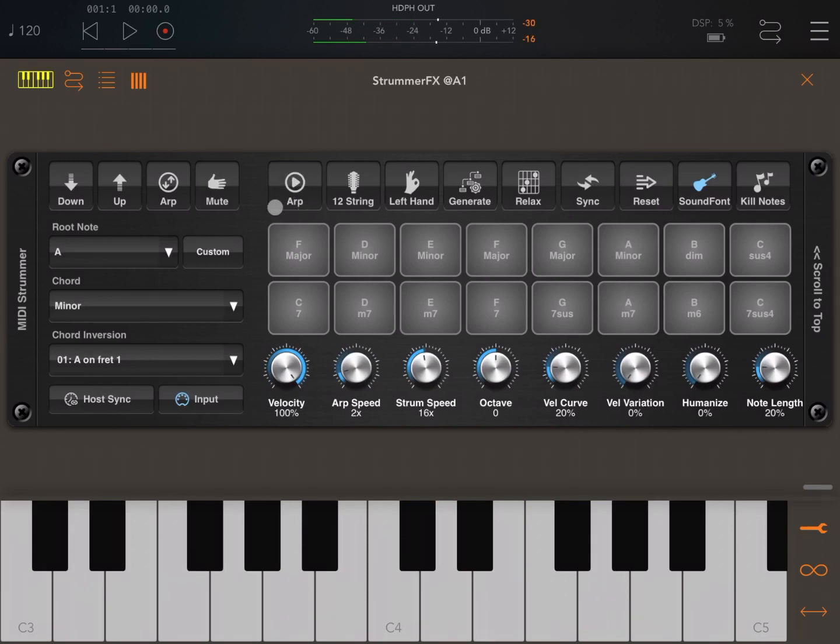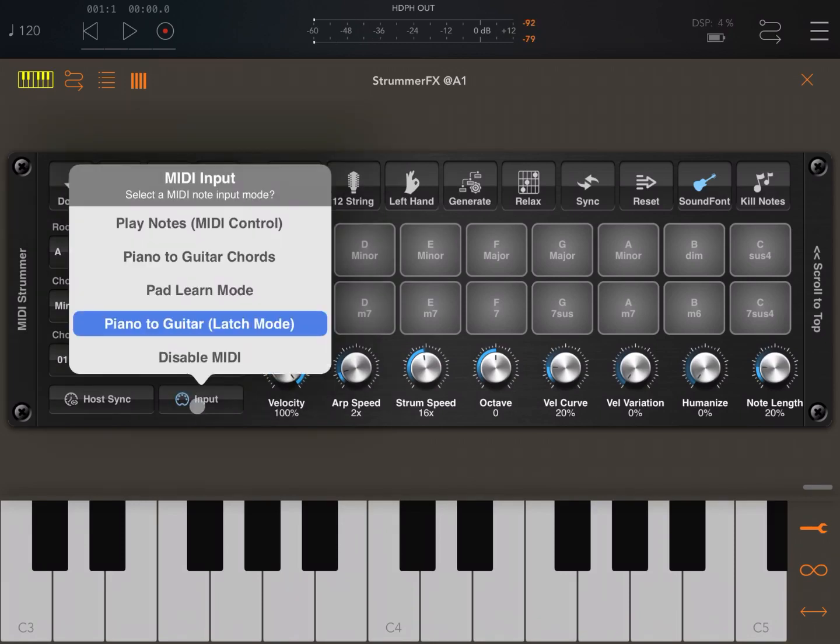As you noticed, I had to click on the arp button to stop it. And lastly we have disabled MIDI, of course, if you want to disable the MIDI input.